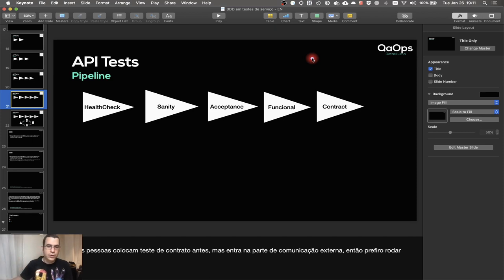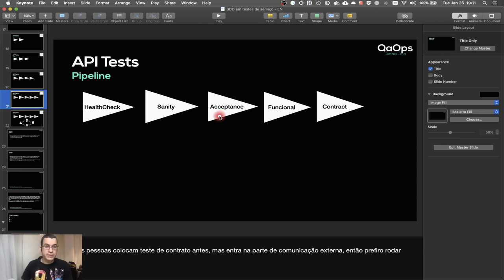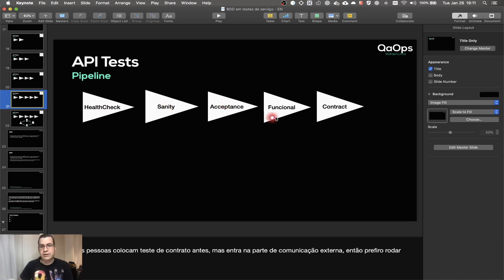At the beginning of this whole BDD series I showed a presentation where we have different tests at our API level. I have a health check that runs first in my pipeline, then a sanity check, then an acceptance test, then functional test, and then contract test.